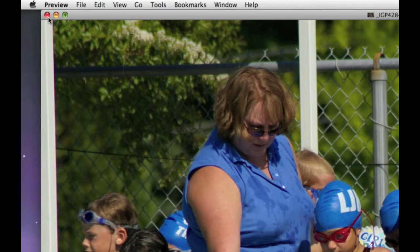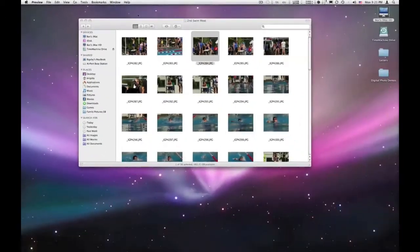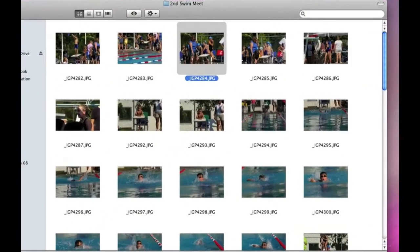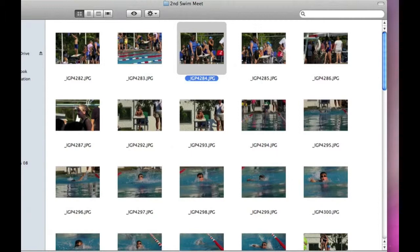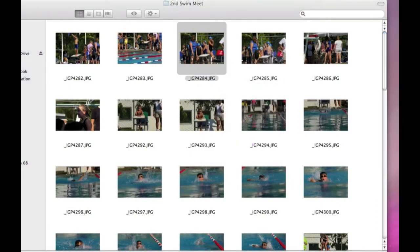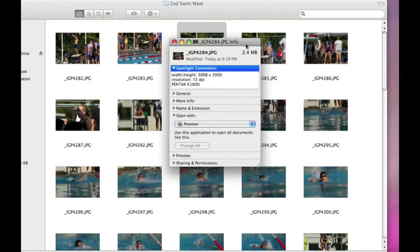So on one of your JPEG images you want to right-click and you want to go to Get Info, and that will bring up this dialog box here. This is our info with a lot of little arrows here.